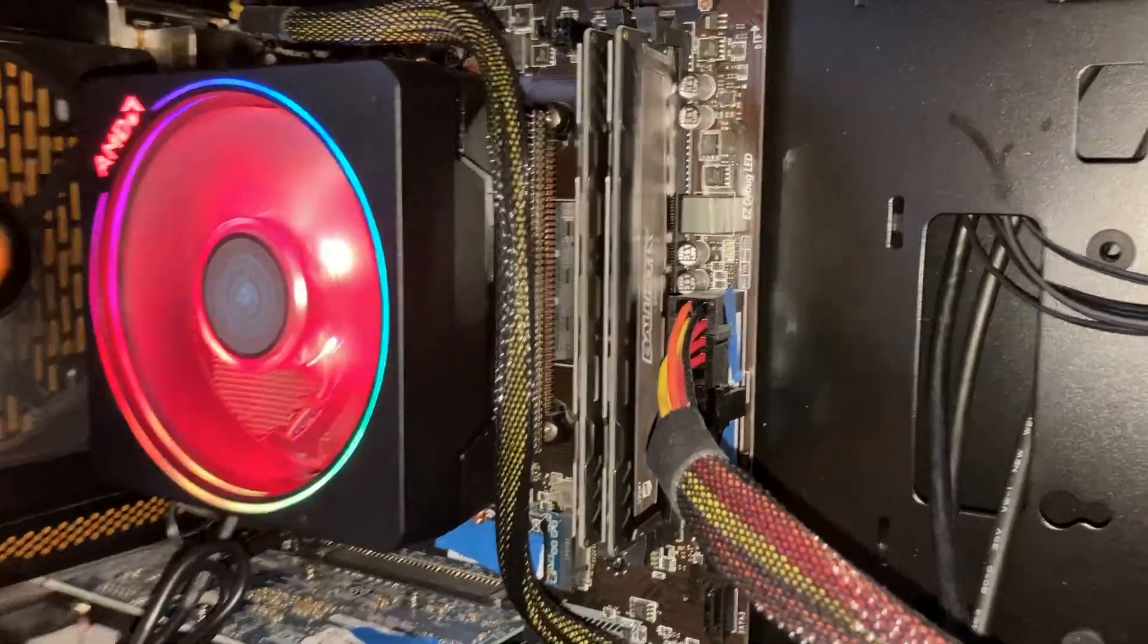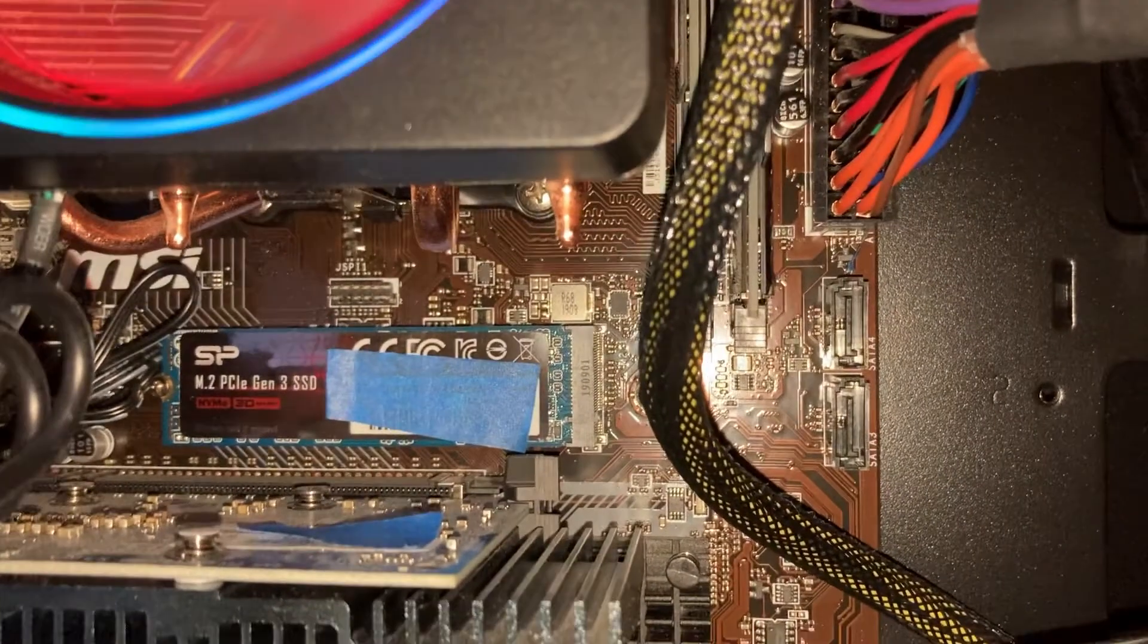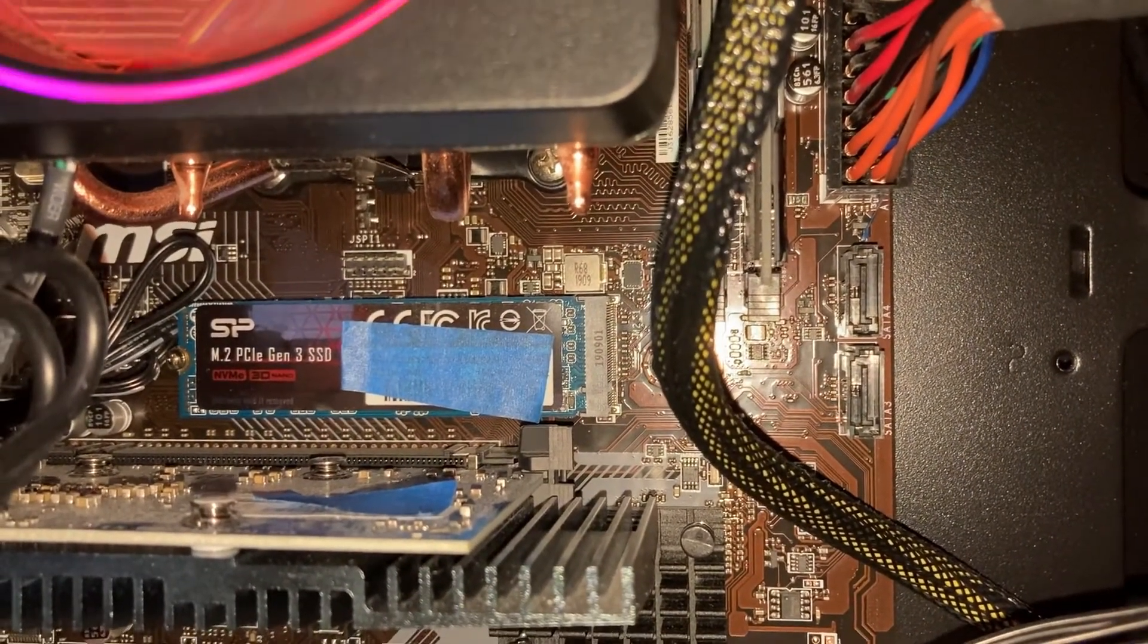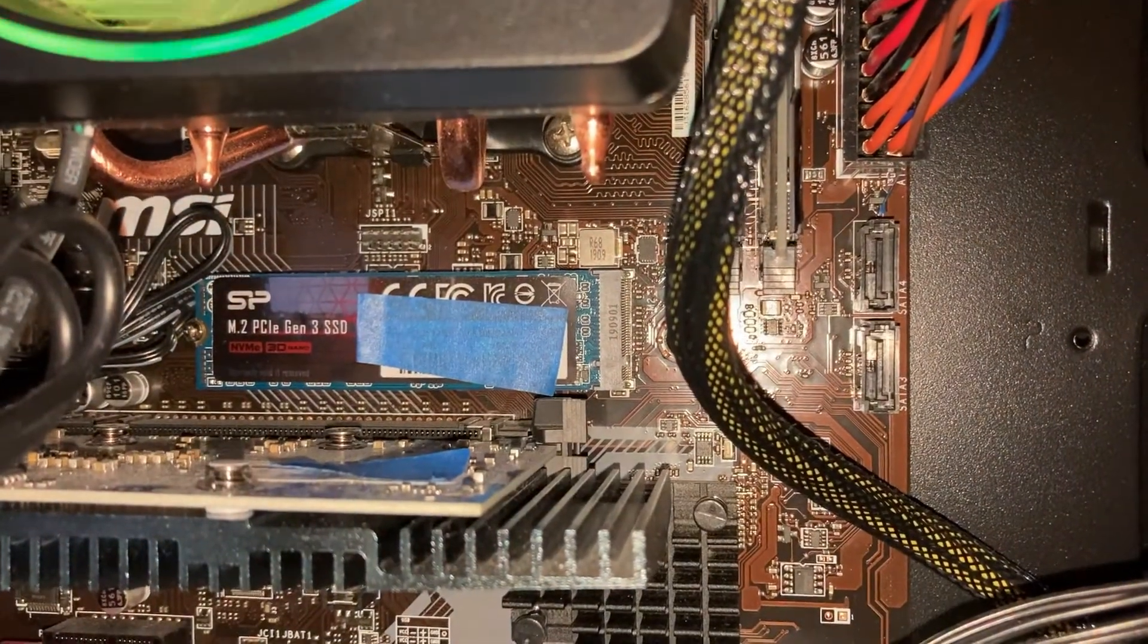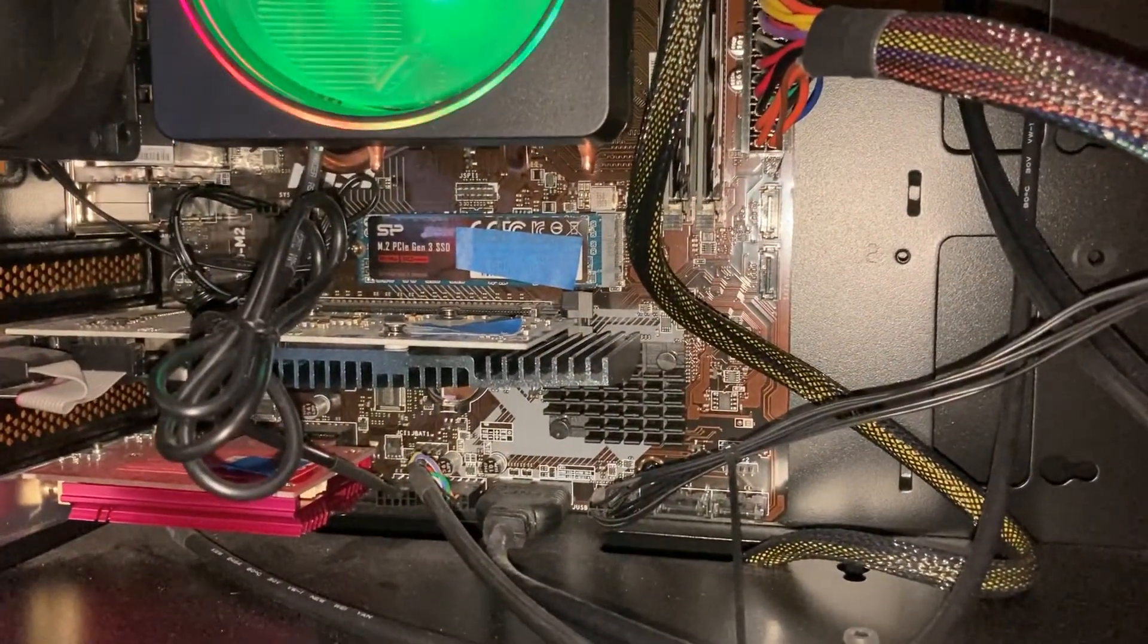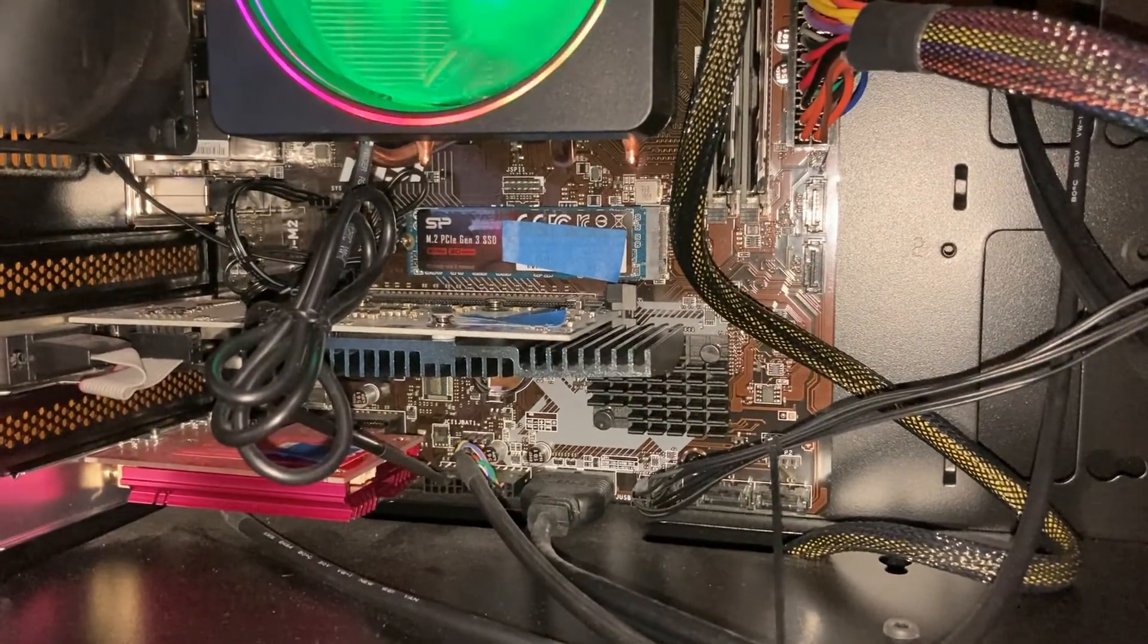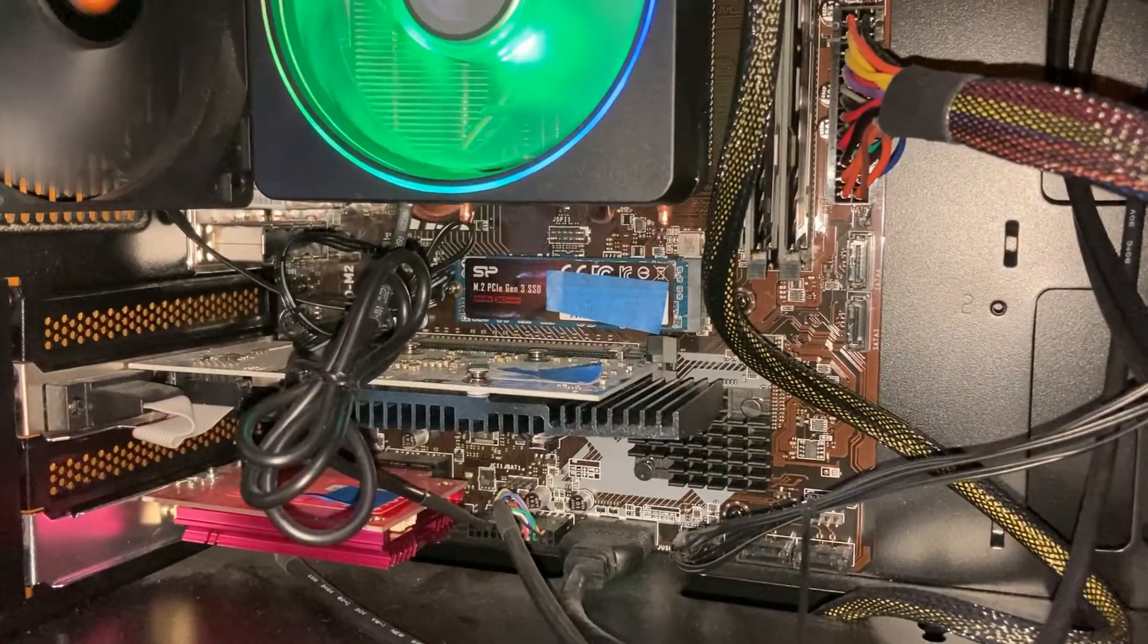Moving on to storage, this is a Silicon Power 512 gigabyte M.2 SSD PCIe stick. As far as graphics card, I don't have anything fancy. I don't really game on this thing, so it's just an ASUS GeForce GT710 with two gigabytes of DDR5.